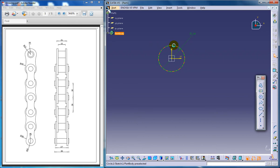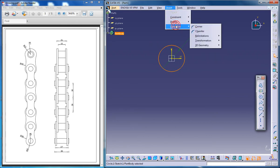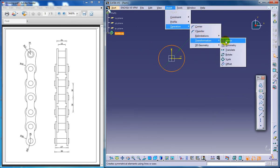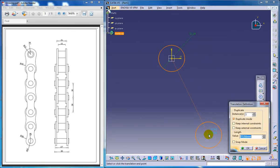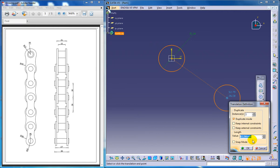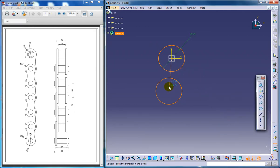To translate: select Insert, go to the operation, then Transformation, then Translate. Select a base point over here and give the distance you require. As you can see here this distance is 30, so I'm going to give 30. Enter, and just select the direction.